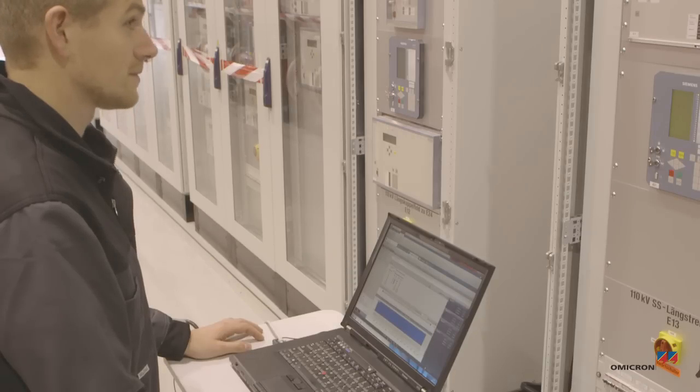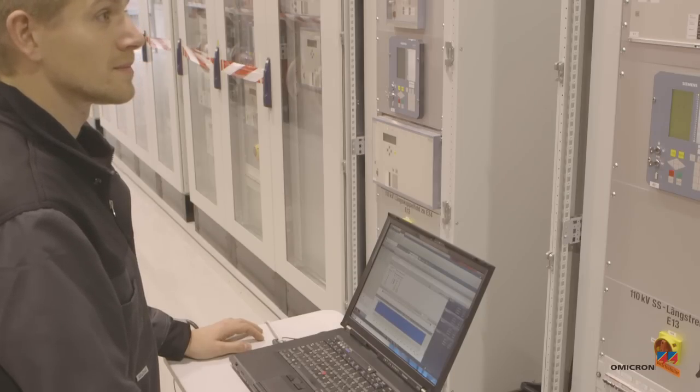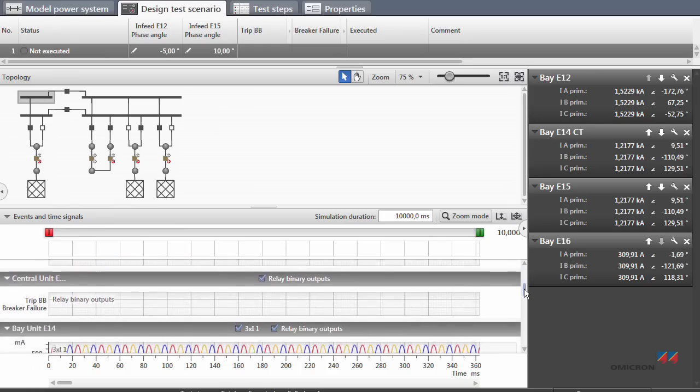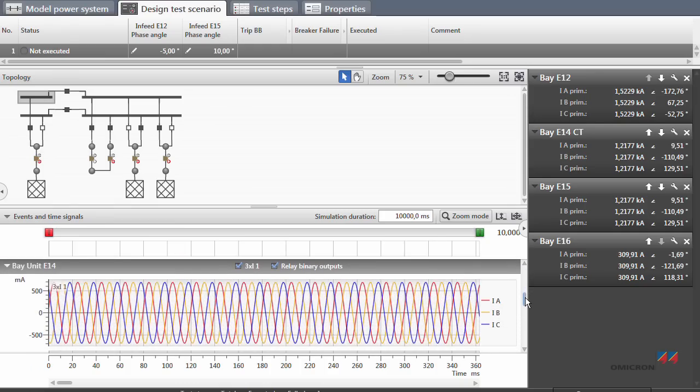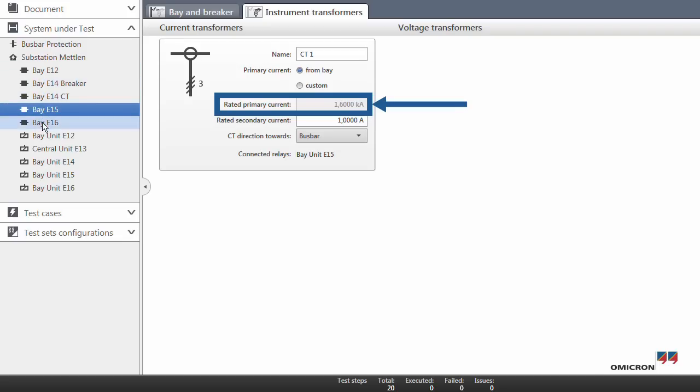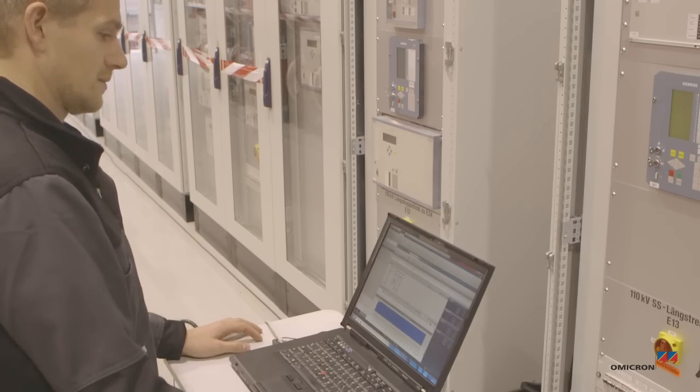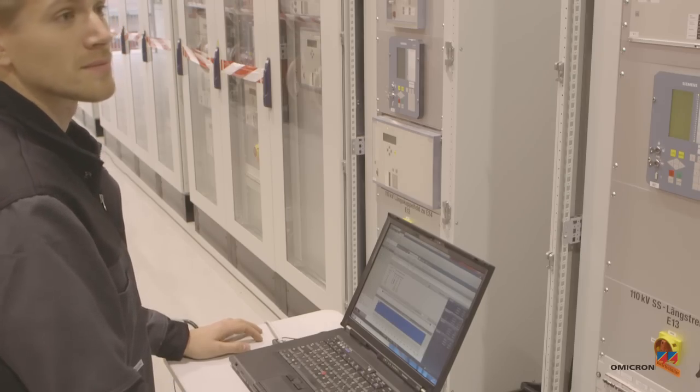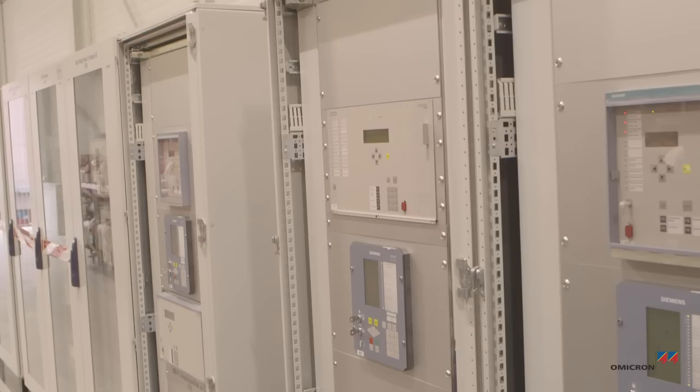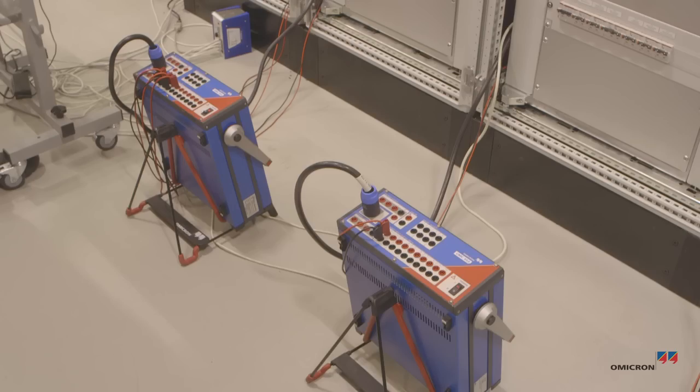Florian outputs a current to make sure that the test wiring is correct. RelaySimTest is aware of all the different CT ratios in the individual bays. As expected, the displays show the correct values. This confirms that the wiring has been done properly.